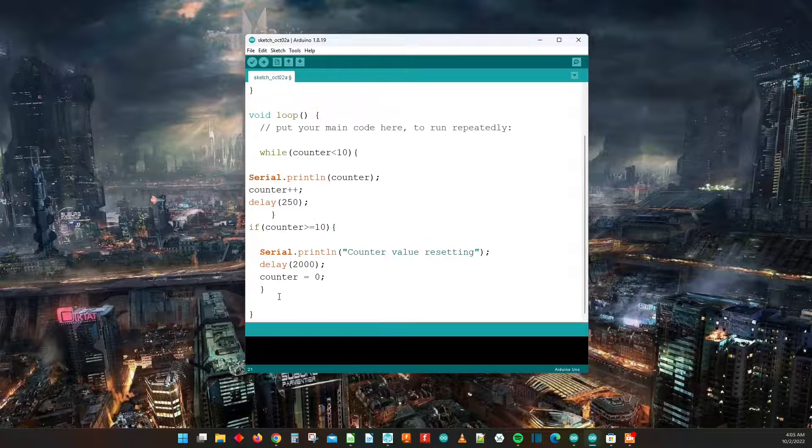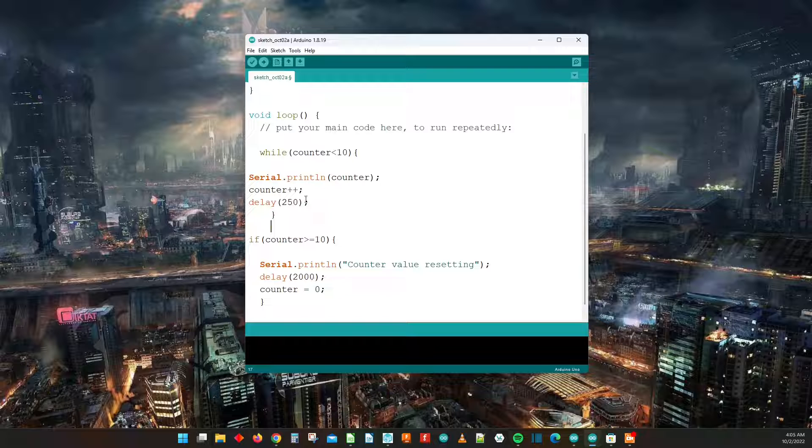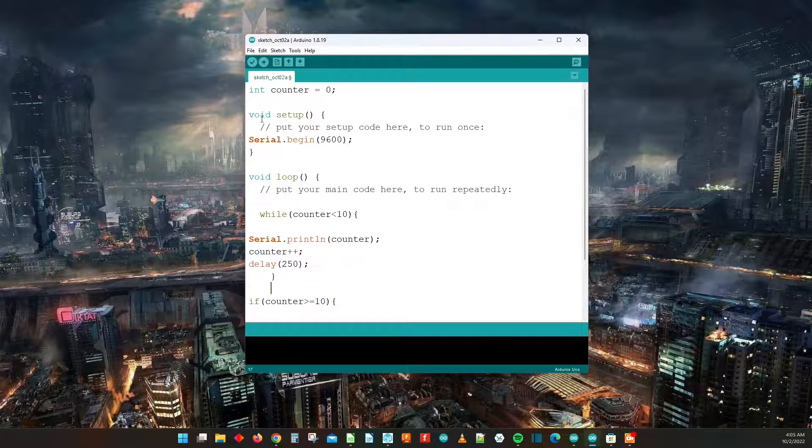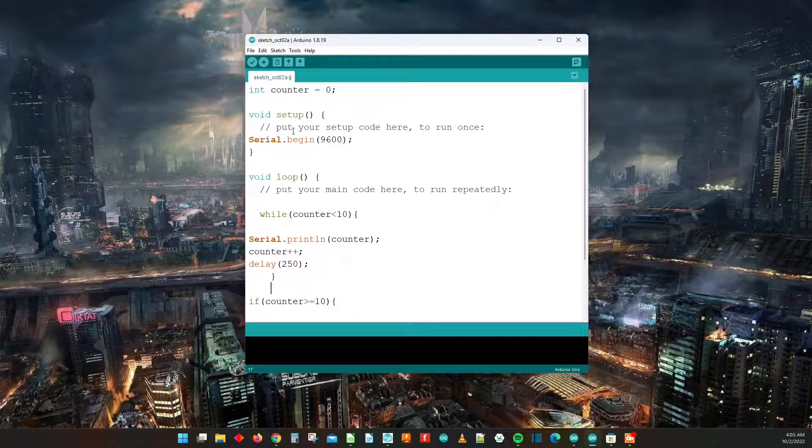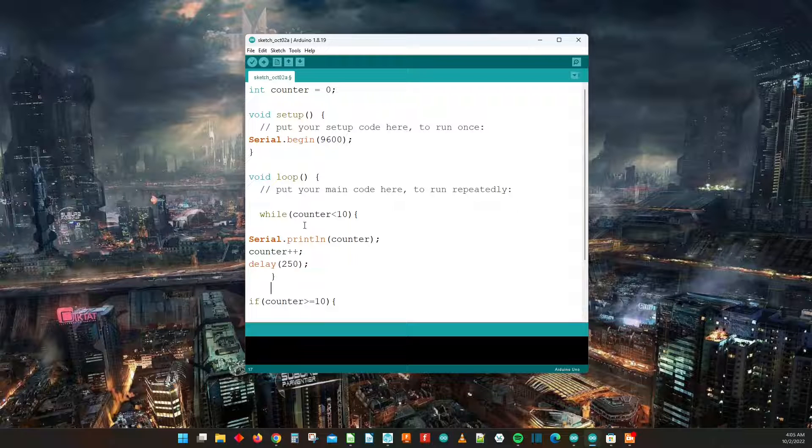So the reason why we're having this if statement to catch it proverbially is so that this while loop will continue going forever. So first counter equals zero, and then we go to void setup, we begin the serial monitor, and then in void loop we have our while.